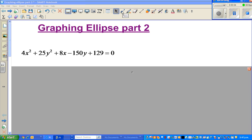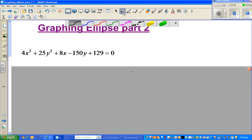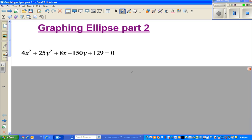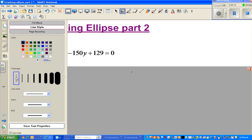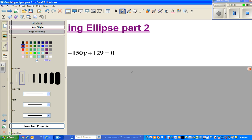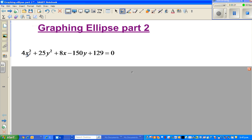Welcome back. Continuing from my last video, we are going to do one example of graphing an ellipse equation. The equation given is 4x squared plus 25y squared plus 8x minus 150y plus 129 is equal to 0.